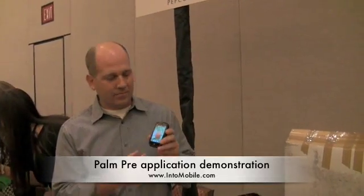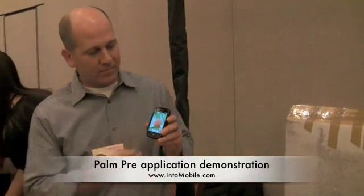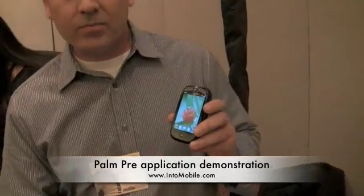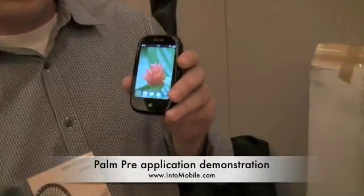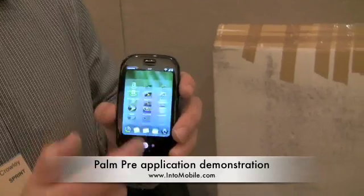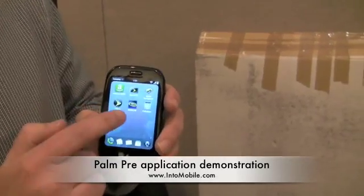We're here with Matt Crowley, Product Line Manager at Palm. He's going to show us a little bit about the Palm Pre and a couple of new Sprint applications that they're developing and working with Sprint on.